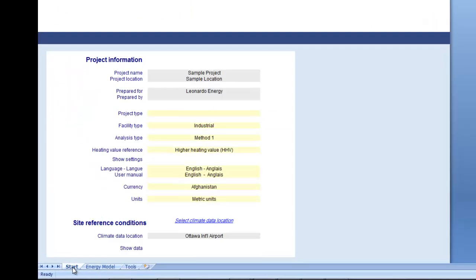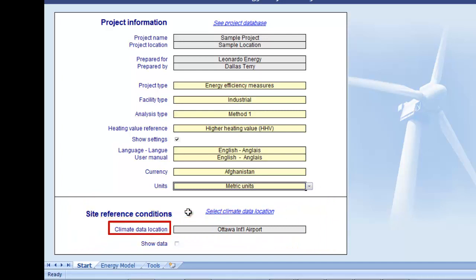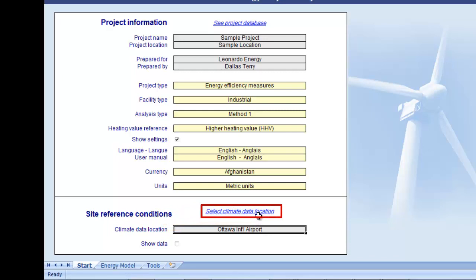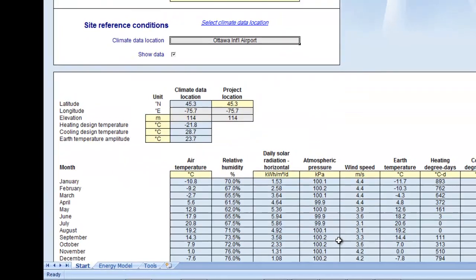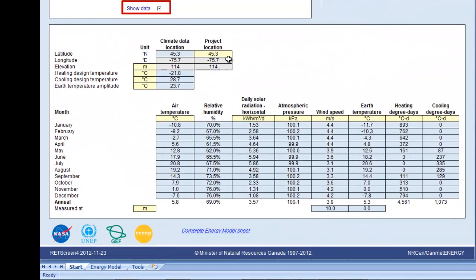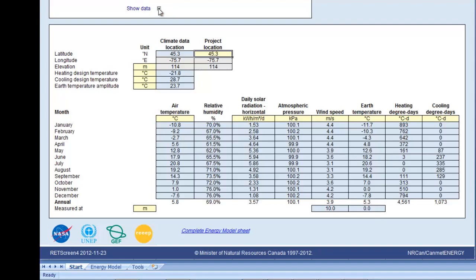The Site Reference Conditions section describes the project site in terms of geographical location and climate conditions. In this cell, we can enter the climate data location with the most representative climate conditions for the project. We should consult the RETScreen Climate Database for more information. Note that we have to either select a climate data location via the climate database and paste the data to the worksheet, or enter the climate data manually in the yellow and blue cells displayed when ticking the Show Data tickbox. By ticking the box, we can indicate whether or not the climate data are displayed in the worksheet. Note that information in the yellow cells of this section is required to run the model and must be entered.